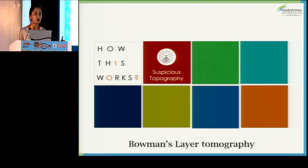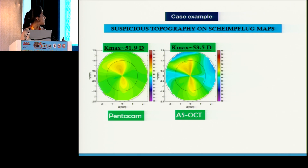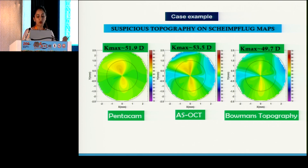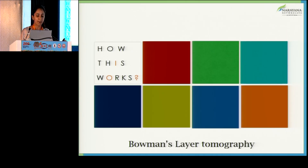So let's look at how this works and its applications. We all have these suspicious topographies — let's look at a case example. What is the Pentacam giving us? What is the AS-OCT? When we saw the Bowman's topography, it was actually a very regular surface, unlike what the Pentacam was providing us.